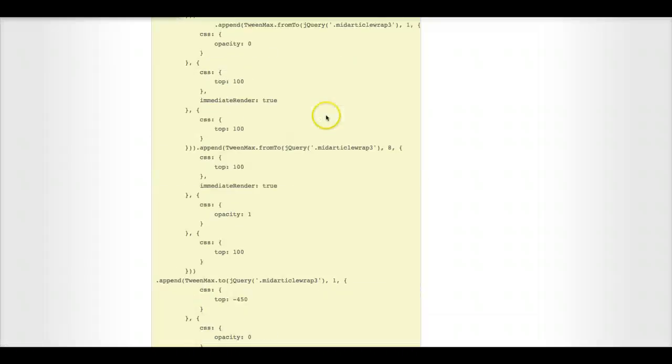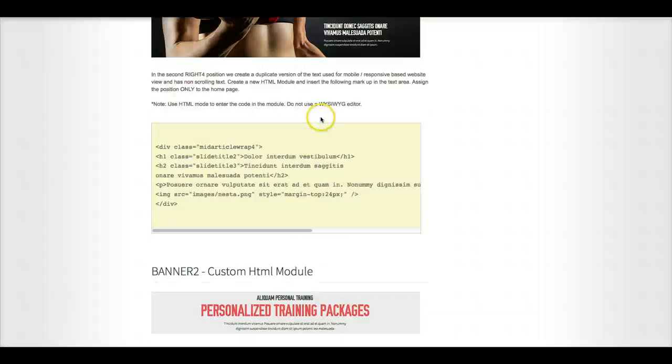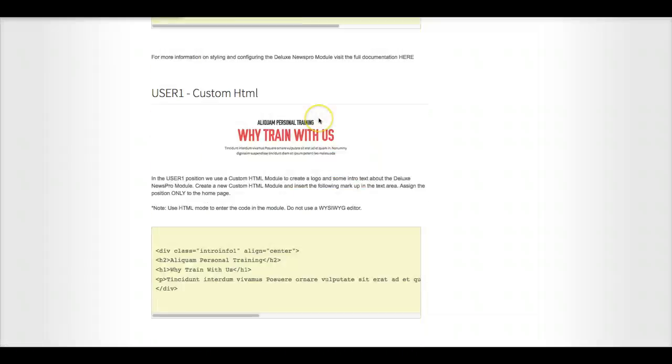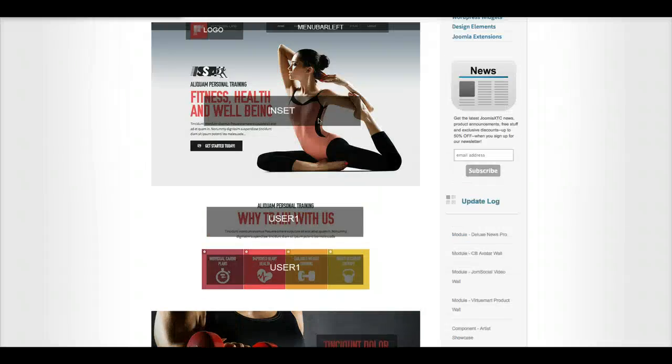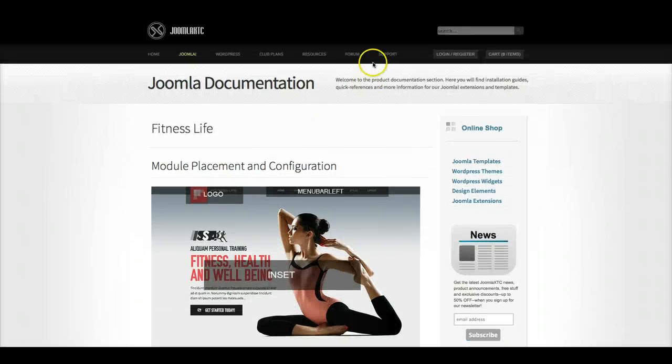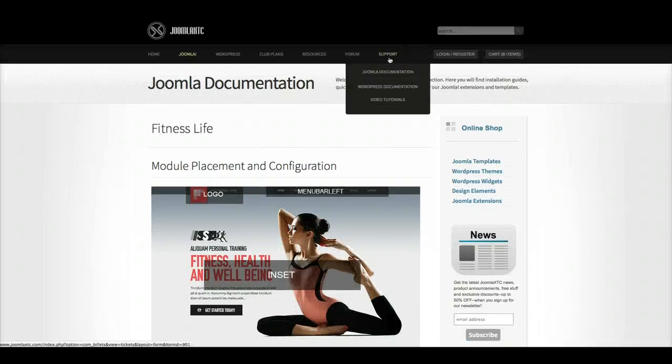And if you don't find what you need in the documentation, feel free to go over and click the support link and send us a support ticket.